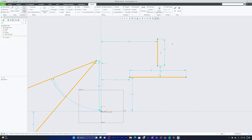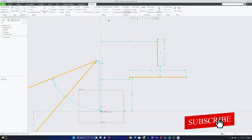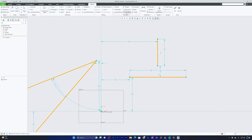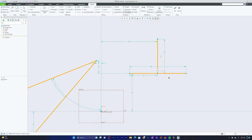If you don't want to delete any entity in an extend scenario, you can use a constraint instead — for example, the Coincident constraint. Select the endpoint of one line segment and make it coincident with the other line segment to extend it to the reference entity. That's another method for extending entities. Let me delete all these and move to the Offset tool.